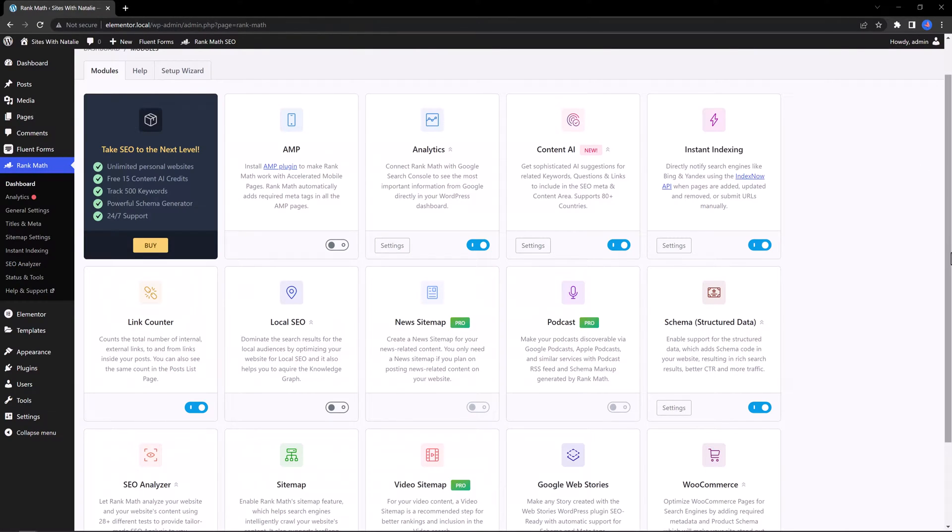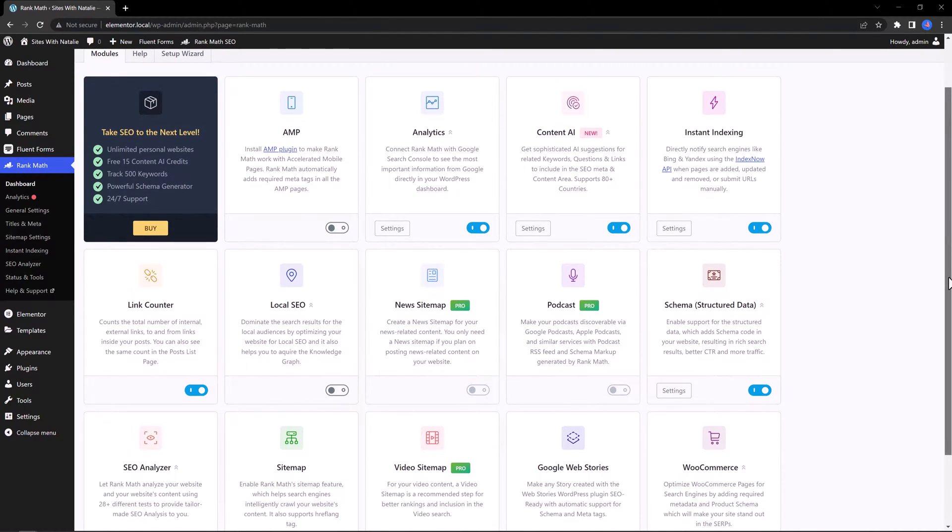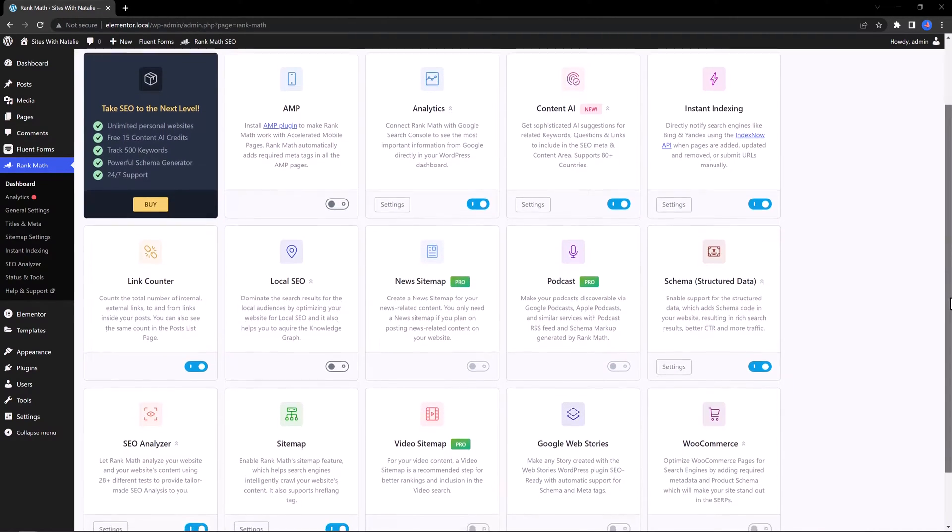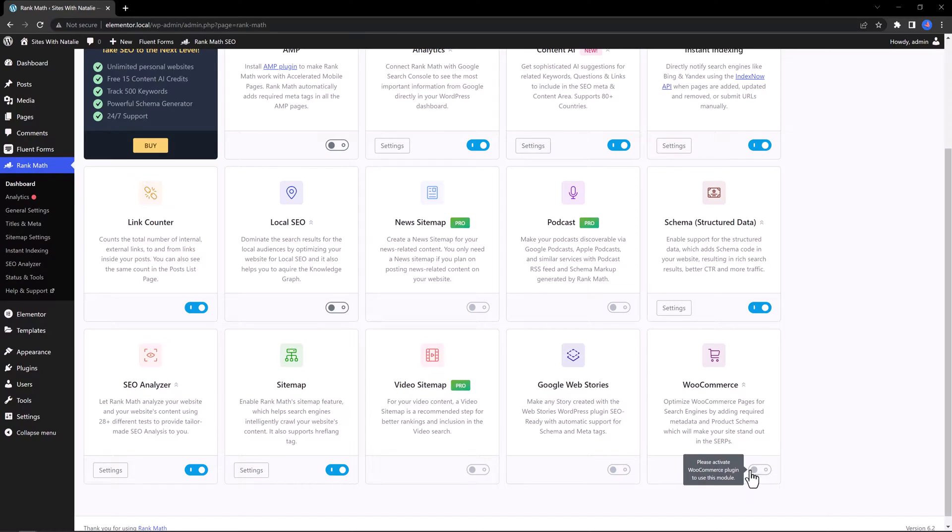You can also optimize your WooCommerce store from this dashboard. To enable all you have to do is toggle on this option. I don't have WooCommerce installed and that's why I can't enable it.